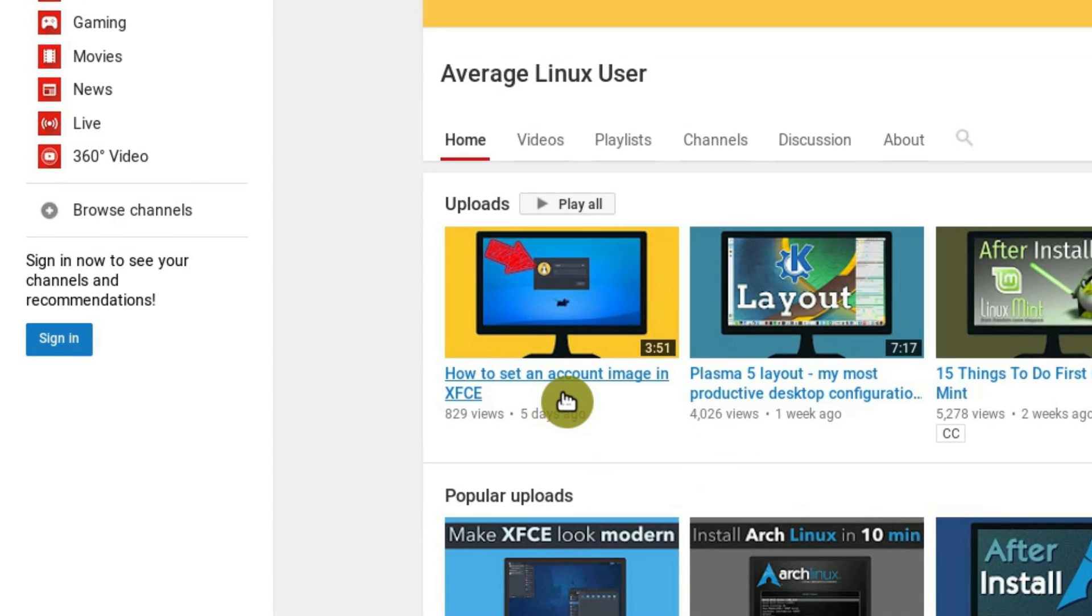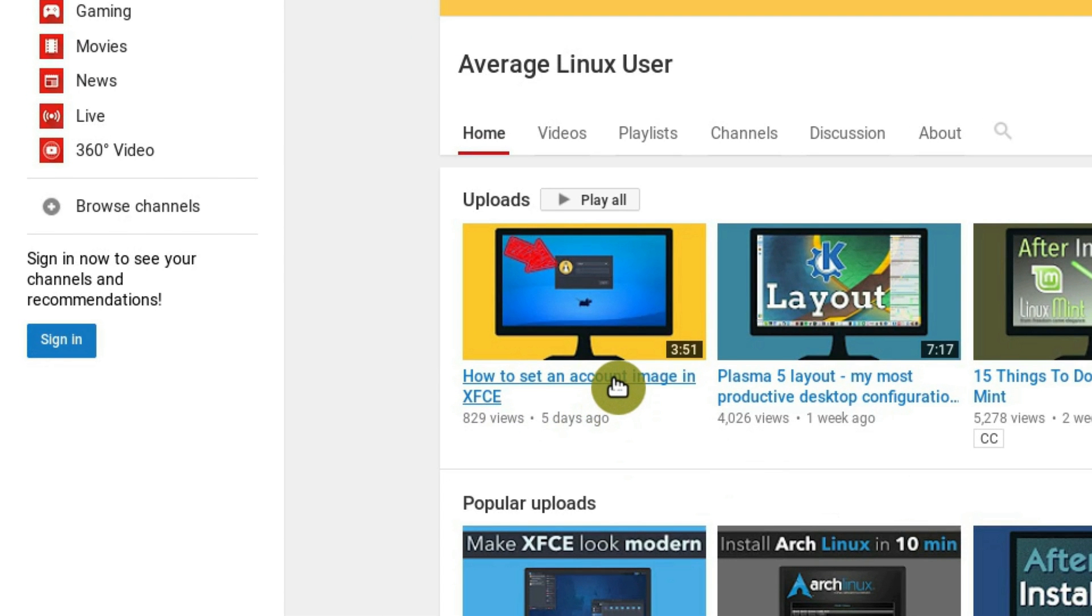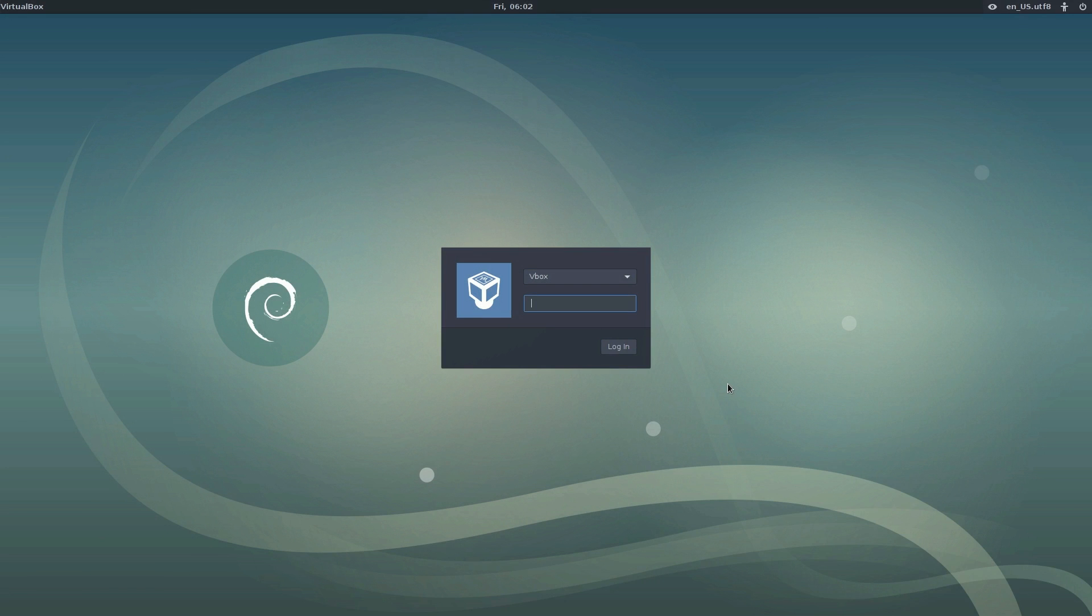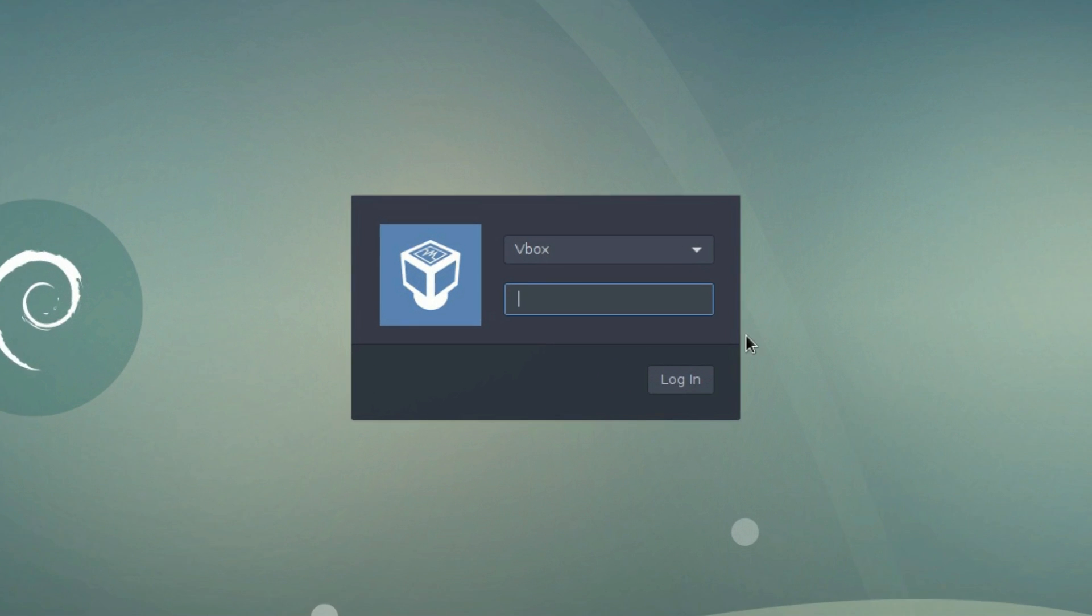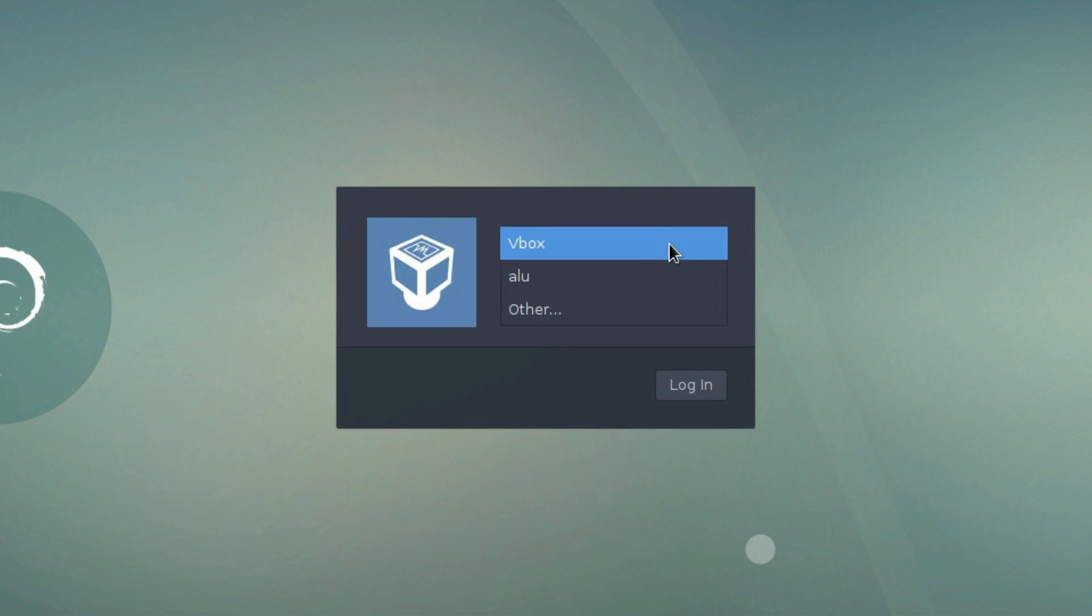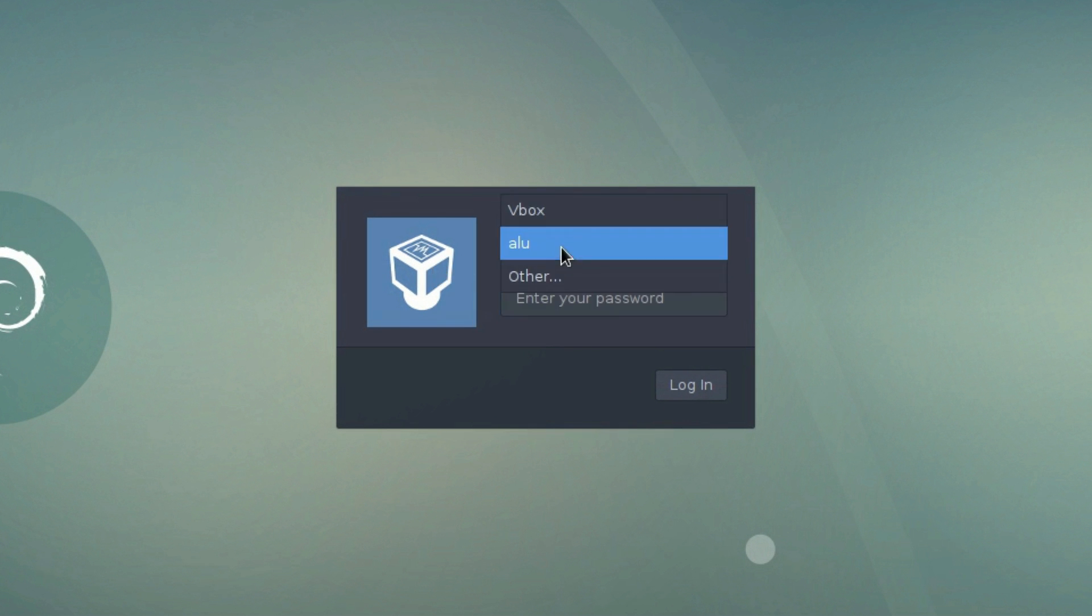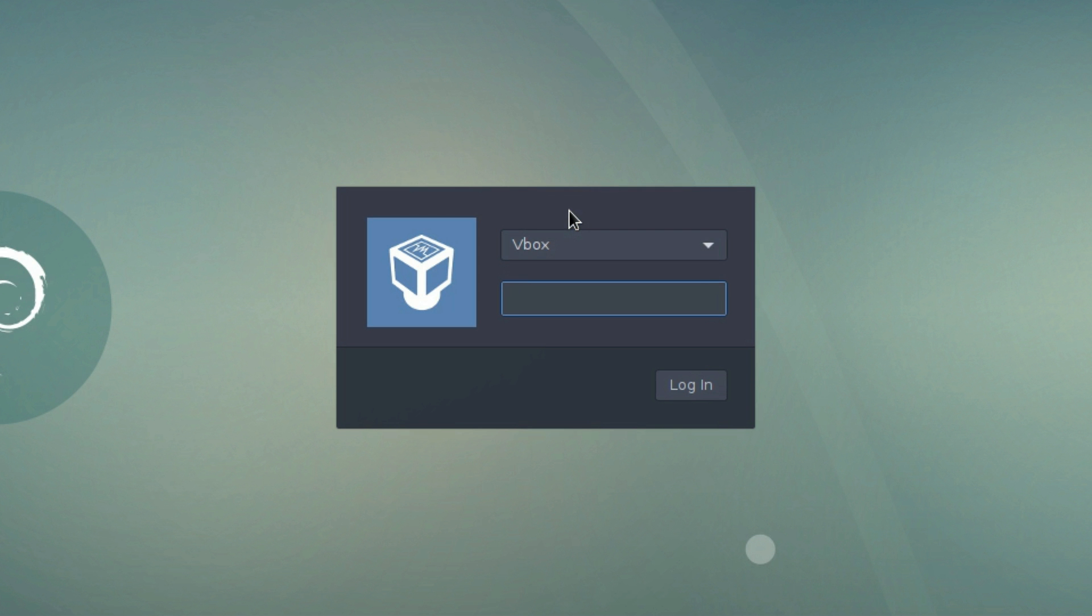In my previous video on how to set an account image in XFCE, I have not tested a case with several user accounts on one system. It turned out that the user image doesn't change when you switch users in the login screen. Let's fix that.